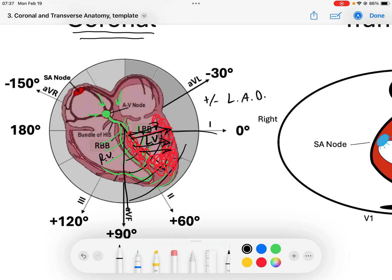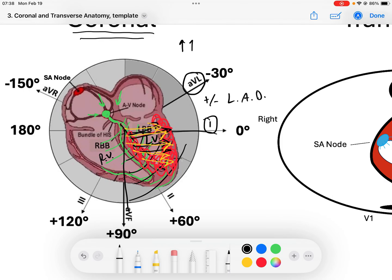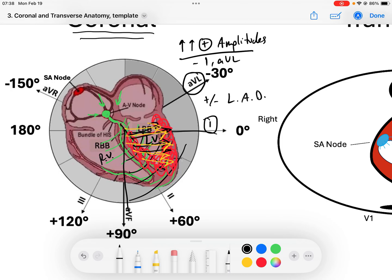What you will have is a lot of force — more force than normal — heading towards the left ventricle. The lateral limb leads, specifically AVL and lead one, are capturing those forces going towards them, so we will see increased positive amplitudes in those leads.